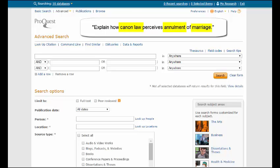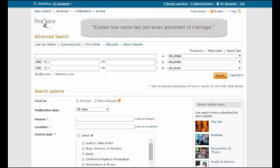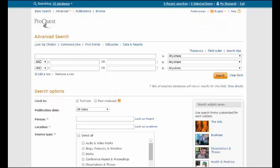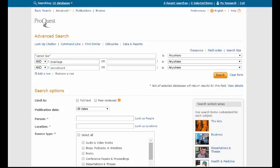Then, you place the concepts individually within the search boxes. You might notice that I place quotation marks around canon law. When you have more than one word and you want to keep them together, such as canon law, put quotation marks around them to search them as a phrase.